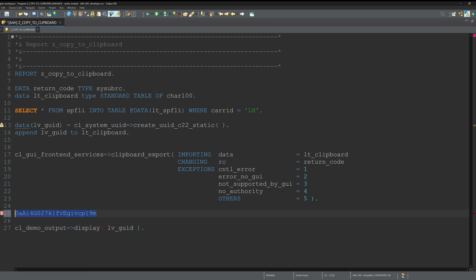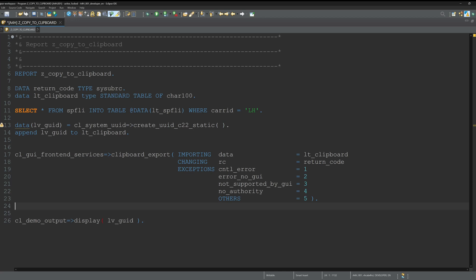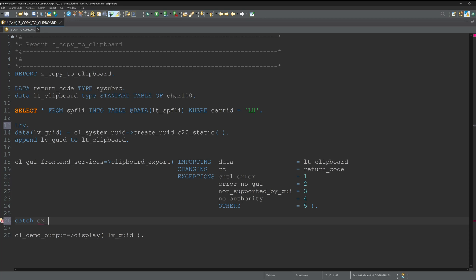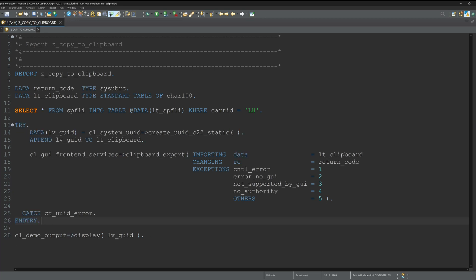Here we see we have a warning - there is an exception that is not caught. So let's do this with a try and catch block. Try, then catch the exception CX_UID_ERROR. Activate the code again, and now the warning is gone.